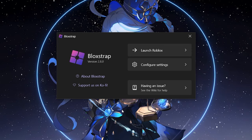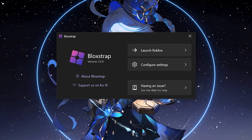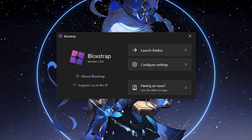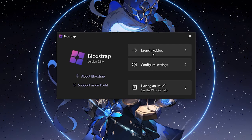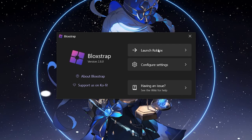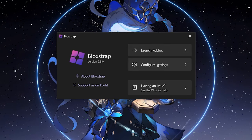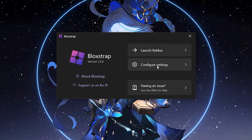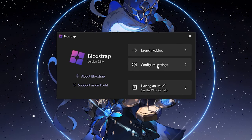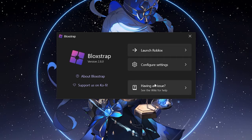Before, it would open up to the exact menu of BlockStrap, but now you have three options: 'Launch Roblox', which is simply launching Roblox with BlockStrap; 'Configure Settings', which configures the settings you normally had before with the BlockStrap menu; and of course the wiki for help if you have any issues.